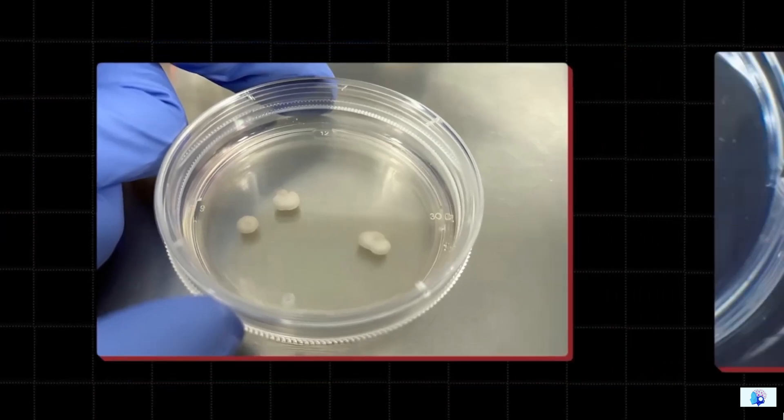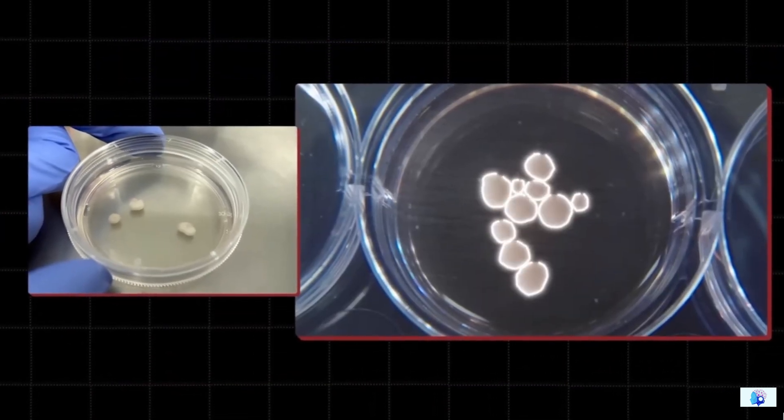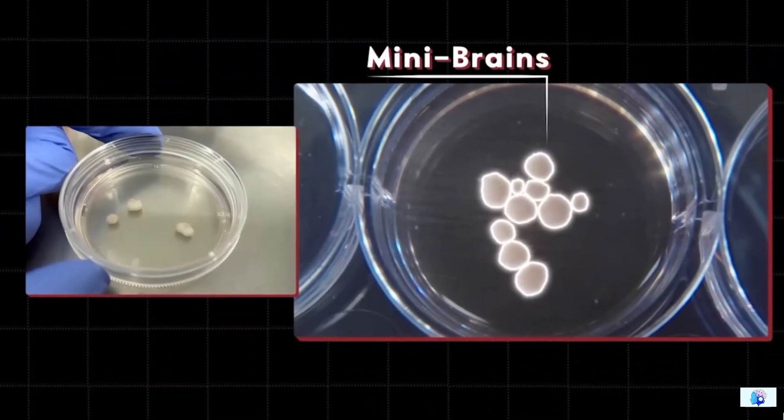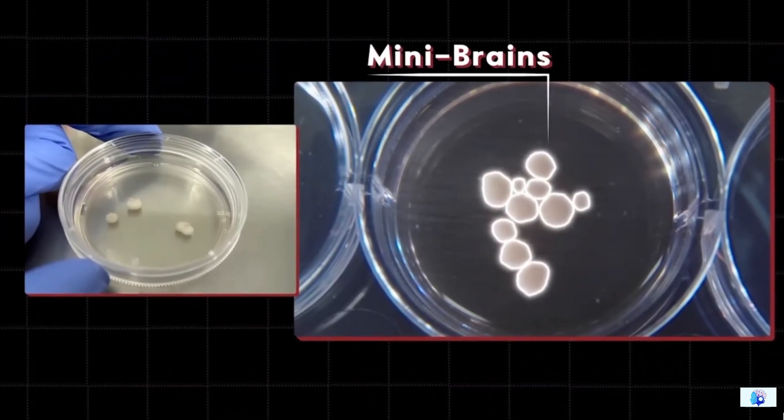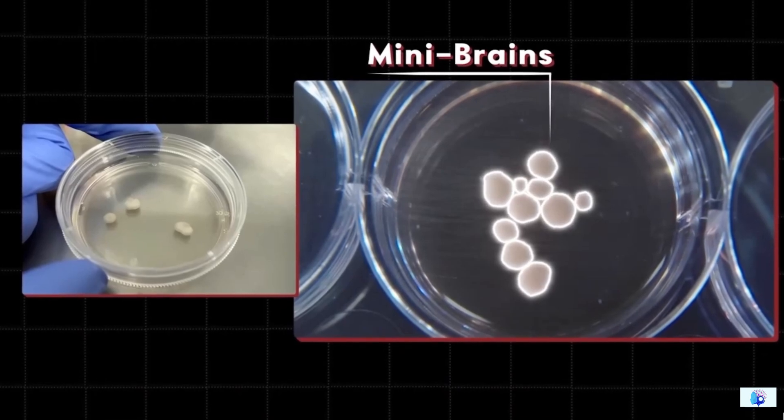Look at these tiny brains, as small as lizard eggs. These are actually mini brains that developed in the lab. They can instantly learn anything.